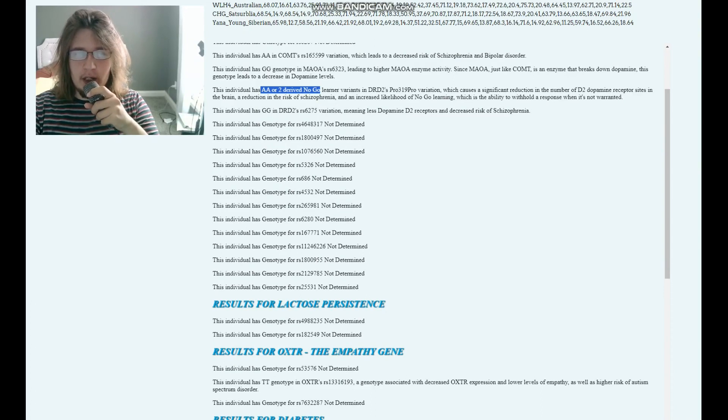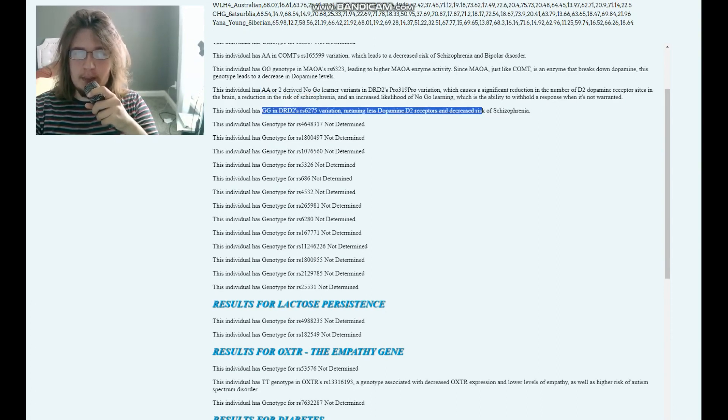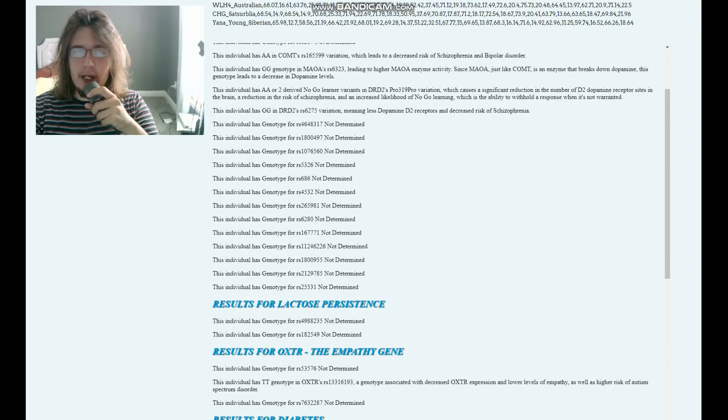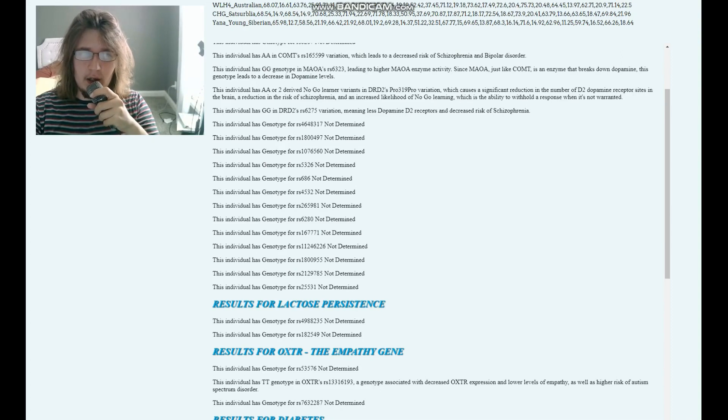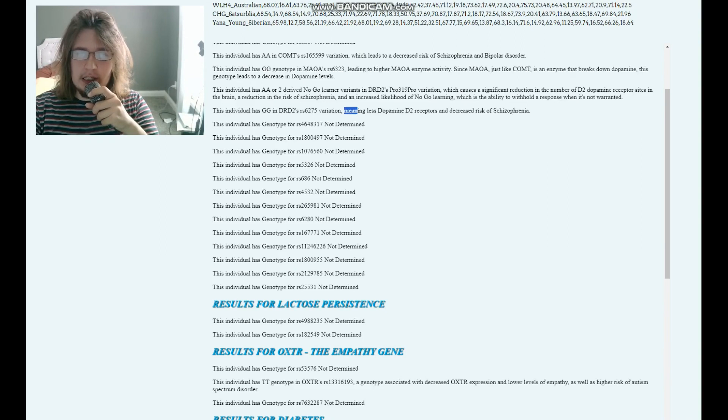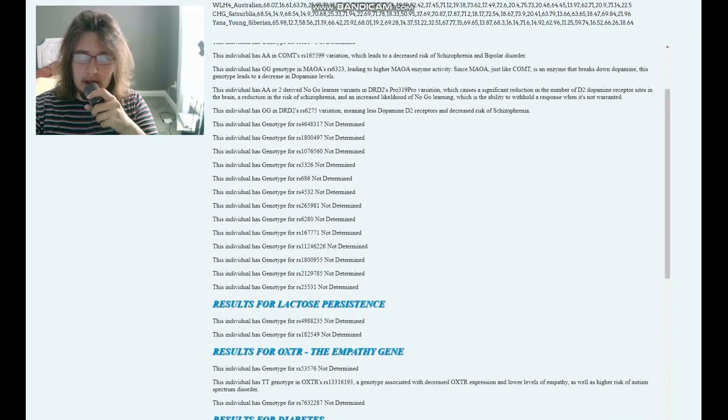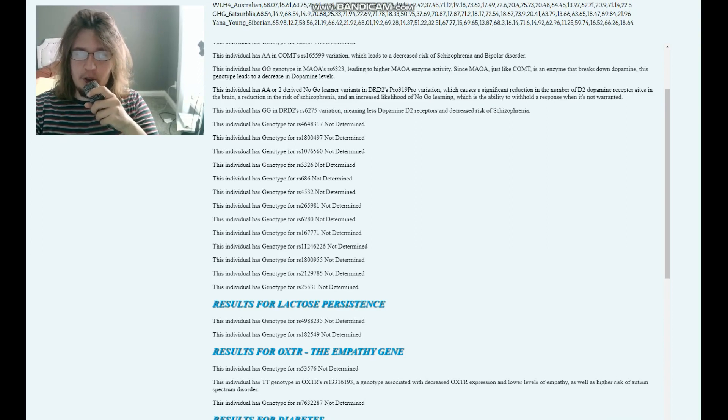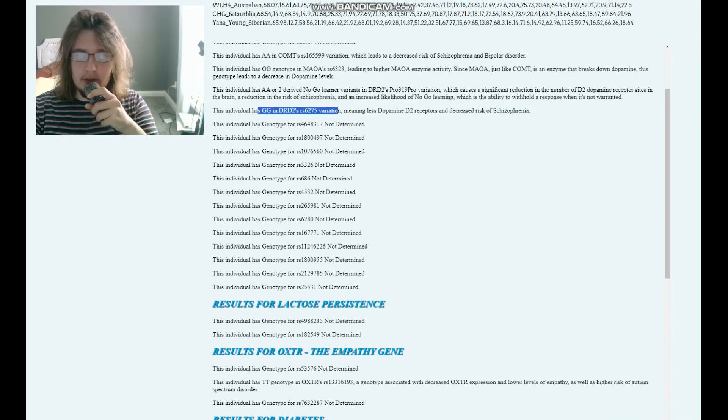She's got GG in this variation of DRD2, meaning less dopamine D2 receptors and decreased risk of schizophrenia. Yeah, I've noticed this pattern that with DRD2, every variant that has to do with less dopamine D2 receptors and decreased risk of schizophrenia is always going to be peaking in Europeans. I'm not sure why this is the case, but this is just kind of how it is.